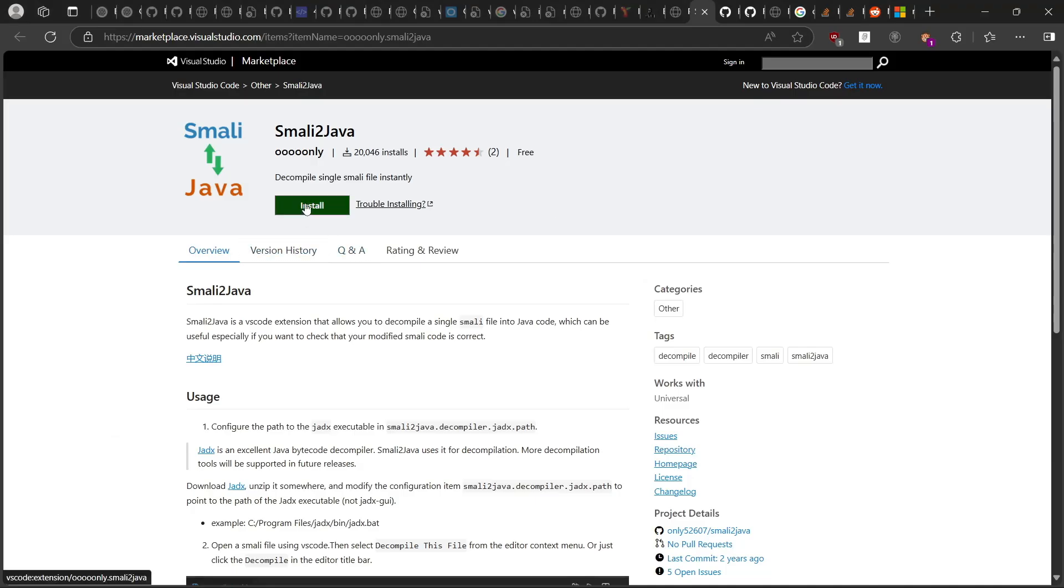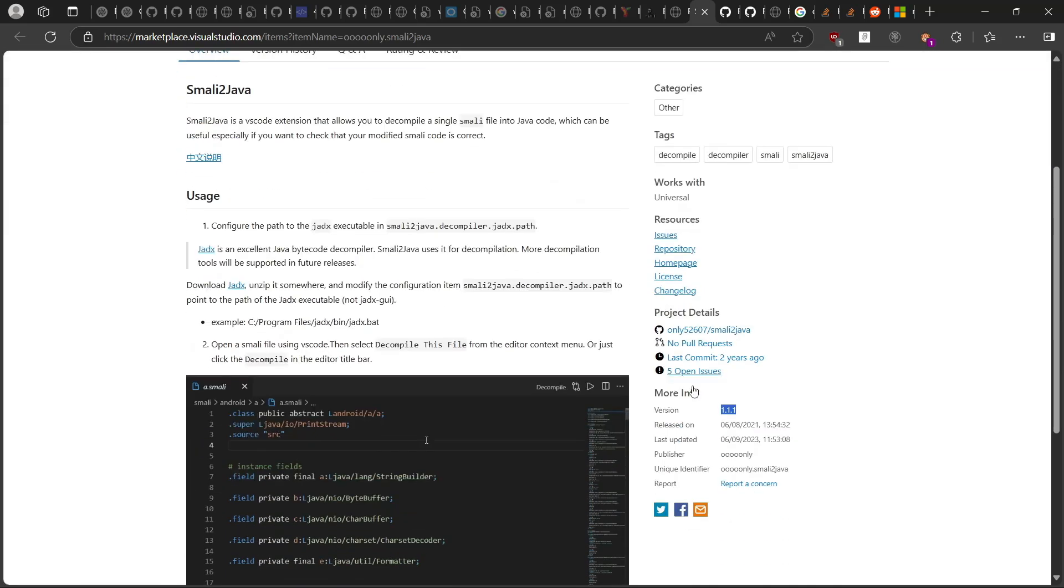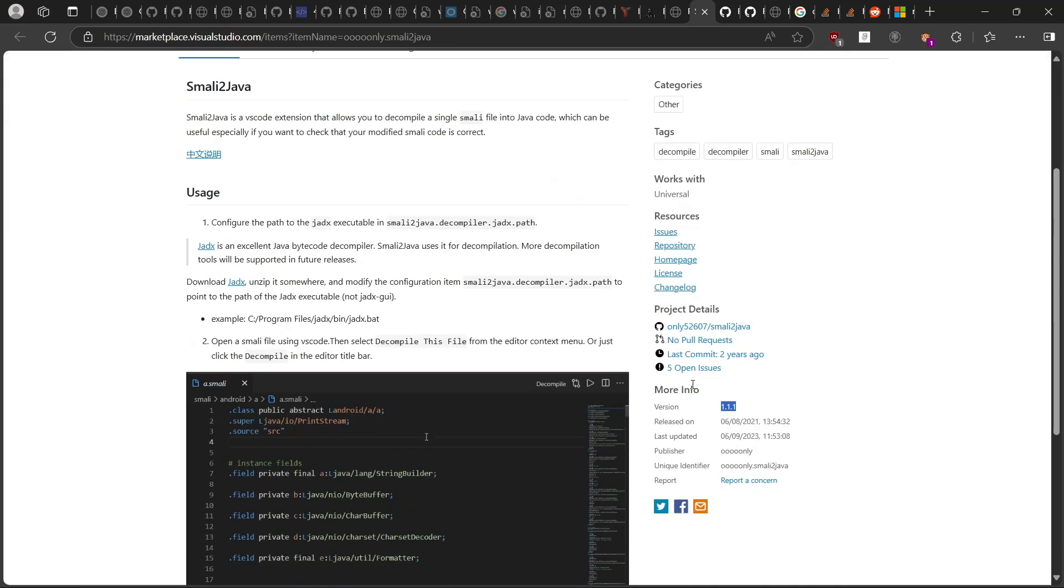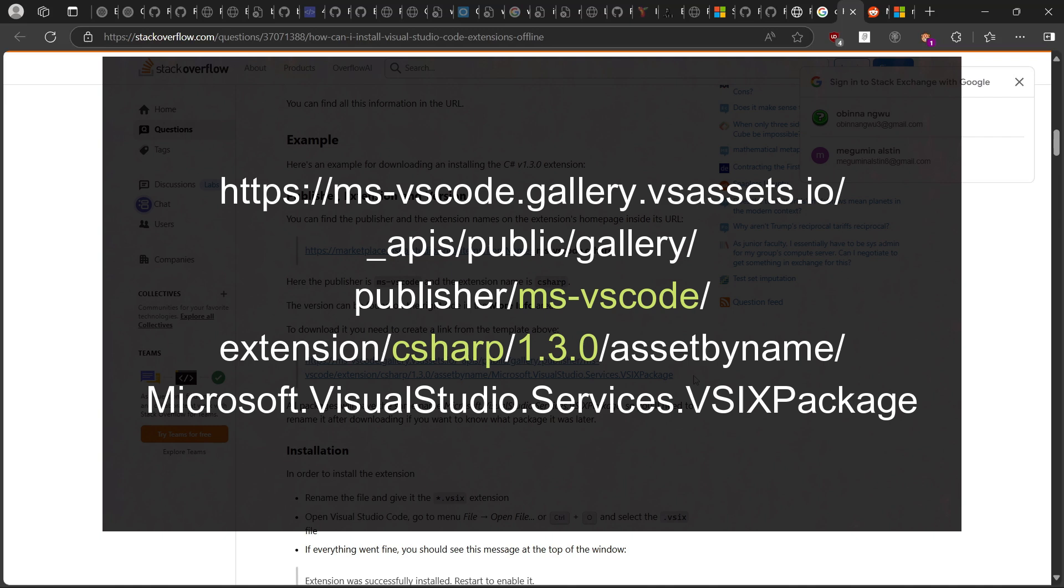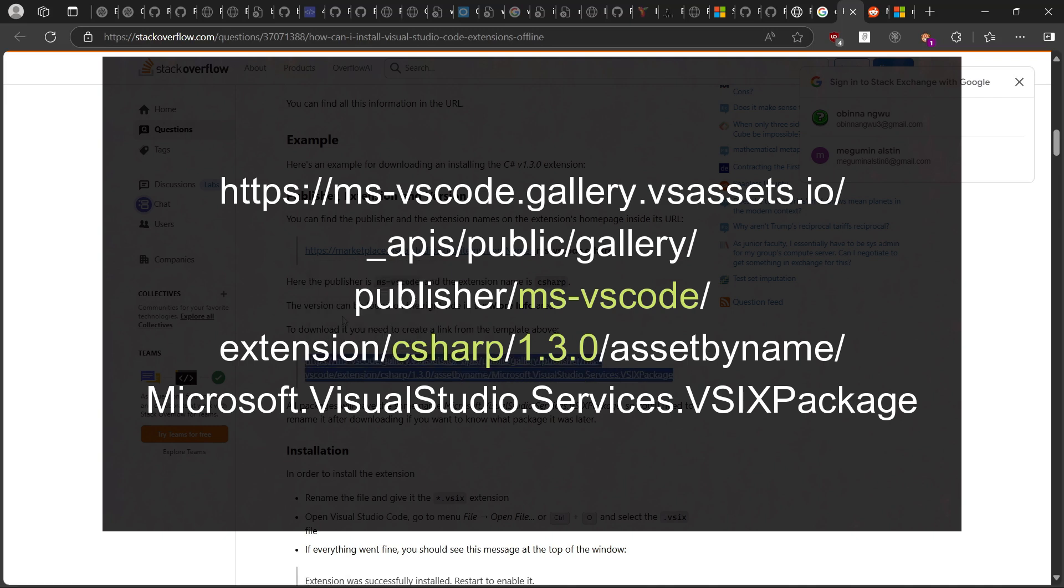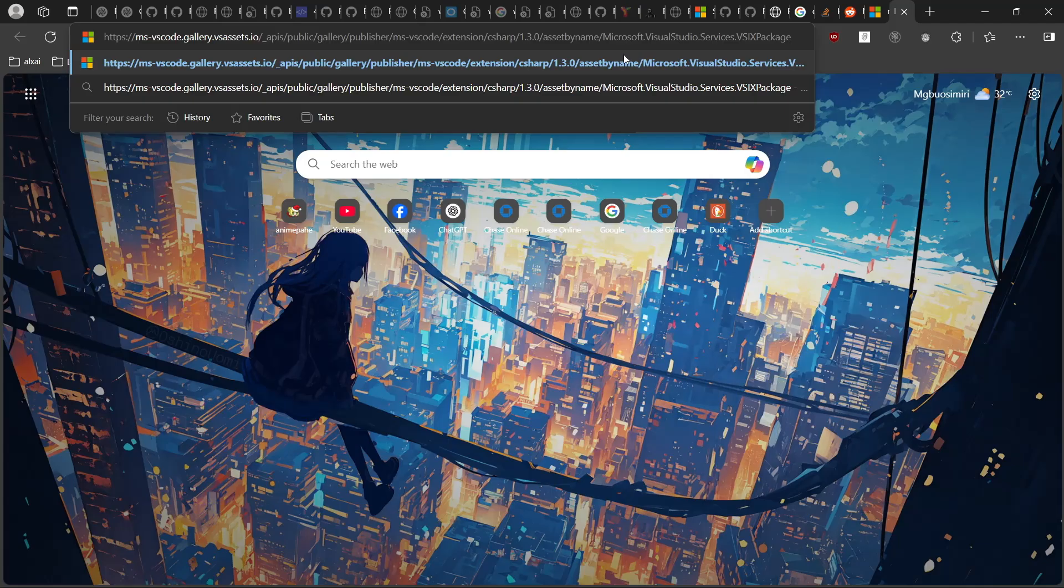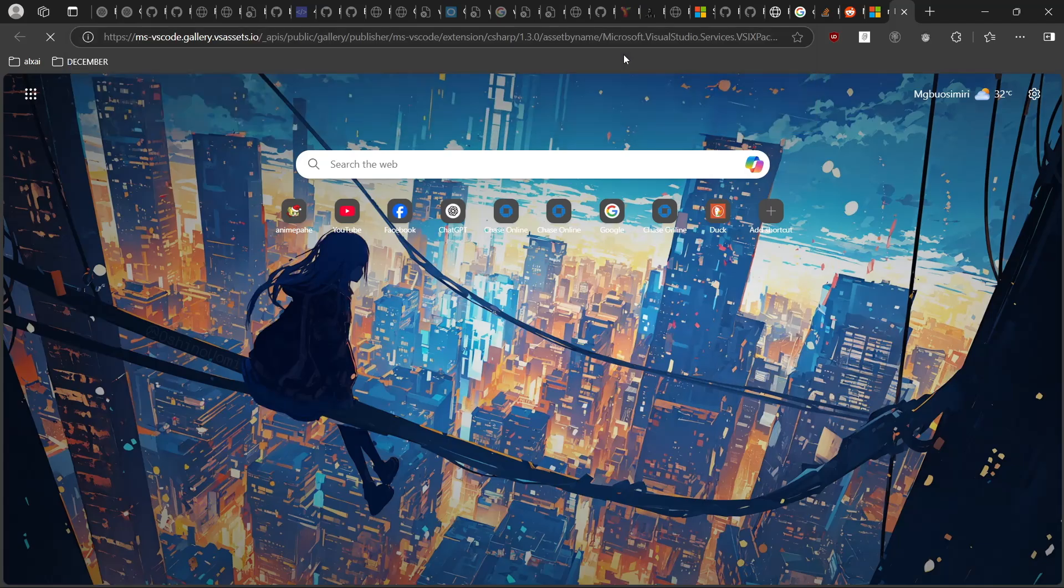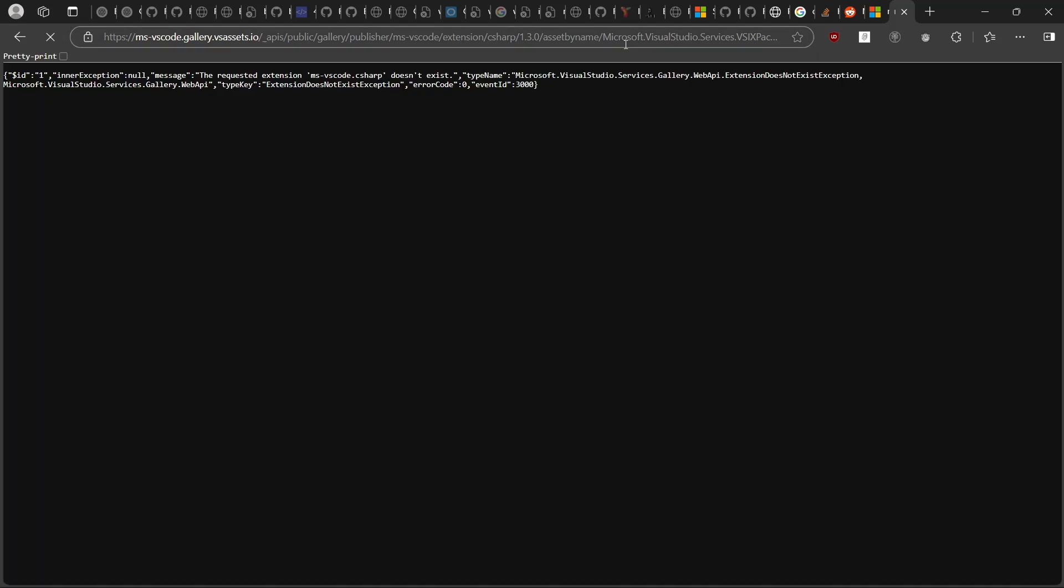The first way is to go to the VS Code Marketplace page for the extension you want. The problem is that most of the time, you'll only see an Install button. To actually download the VSIX file, you'll use this link, but first you need to change some things in it.